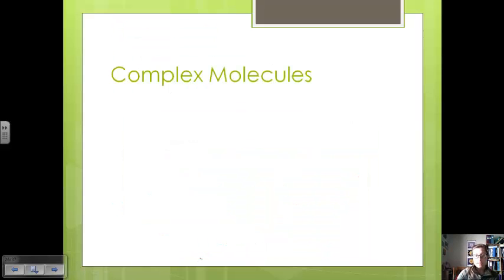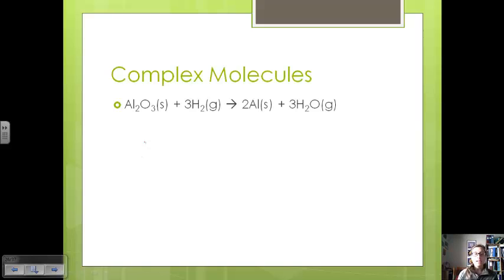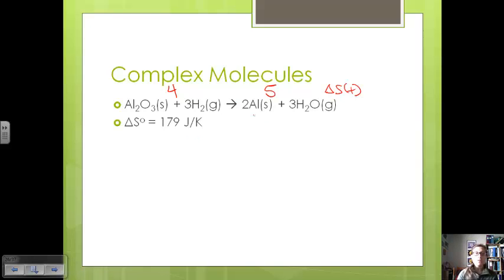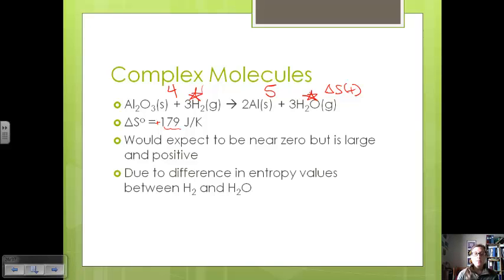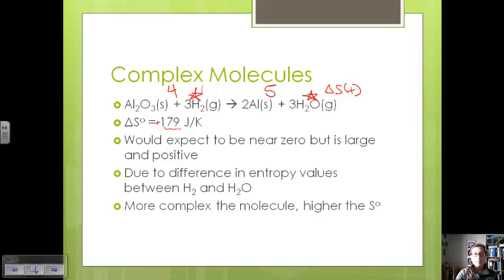Let's look at how complex molecules can affect our change in entropy. For the reaction of aluminum oxide and hydrogen gas, we have 4 moles on the reactant side going to aluminum and water — 5 moles on the product side. We would expect delta S to be positive but not very large, since the difference in moles isn't big. However, calculating gives us positive 179 — quite large. The reason is that entropy values for water are much larger because it's a more complex, polar molecule than hydrogen gas. In general, the more complex the molecule, the higher the standard entropy.